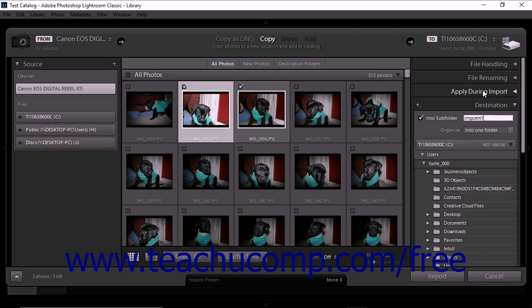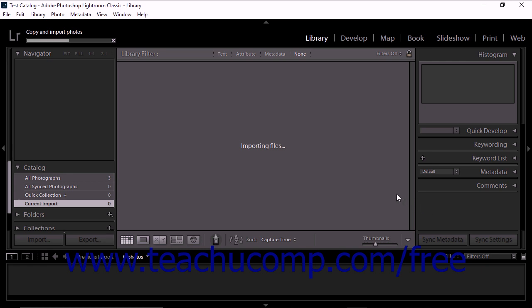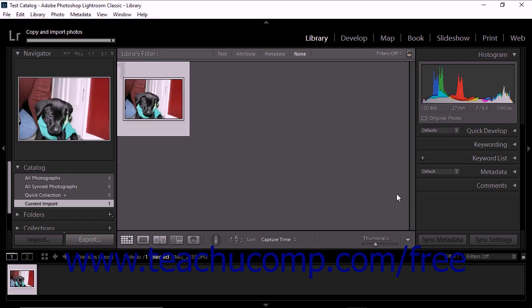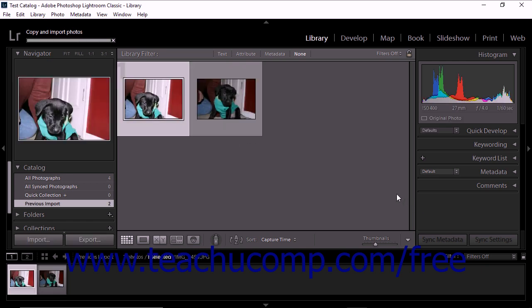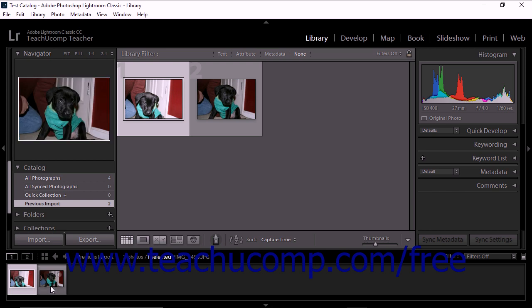After selecting a destination location for your photos, you're ready to perform the import. Click the Import button in the lower right corner of the Import window. Depending on the size and number of photos you are importing, a progress bar may appear in the upper left corner of the screen. After the import operation completes, Lightroom Classic CC closes the Import window and displays the thumbnails of the new photos in the Library module. You'll also see your new photos in the Filmstrip panel across the bottom of the screen.